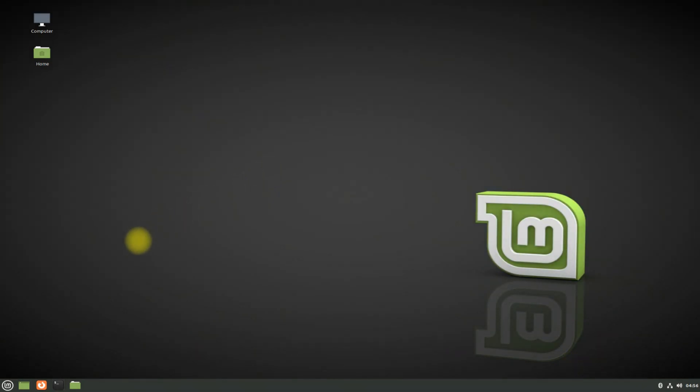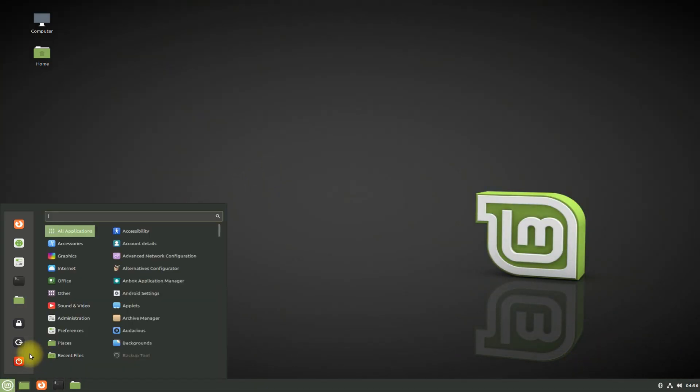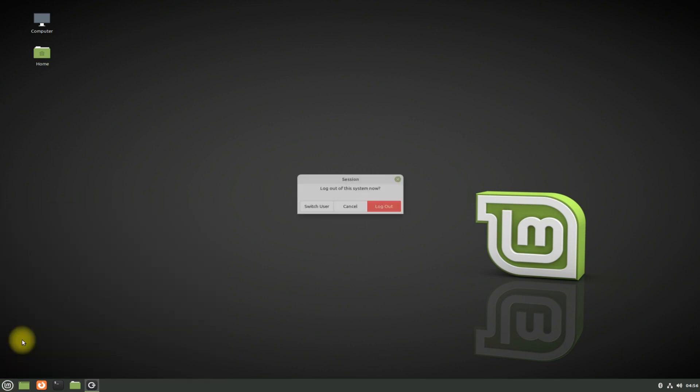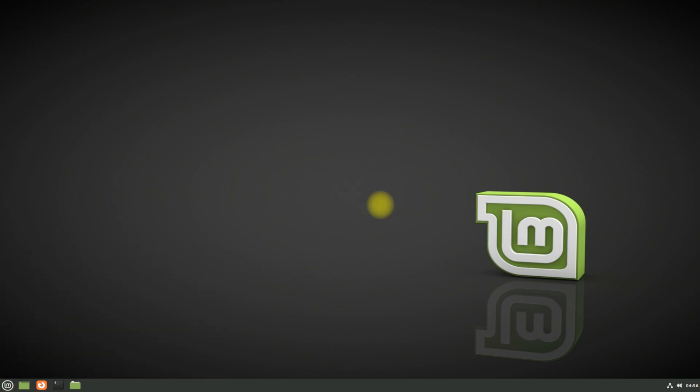Let's log out and log in again to select LXQT desktop on your Linux Mint 20.3.